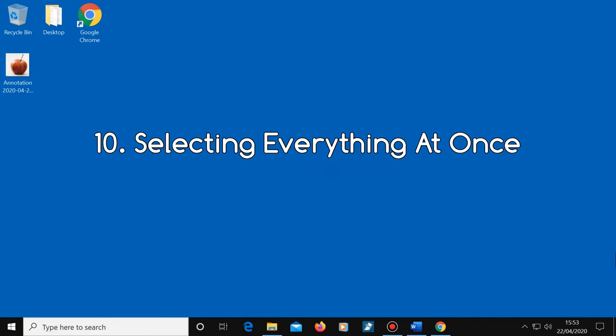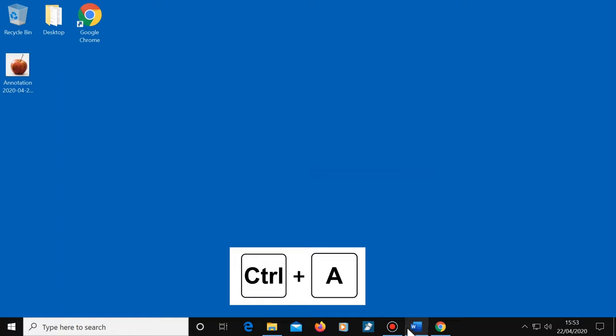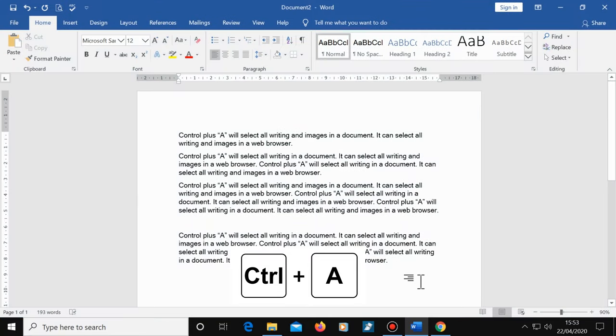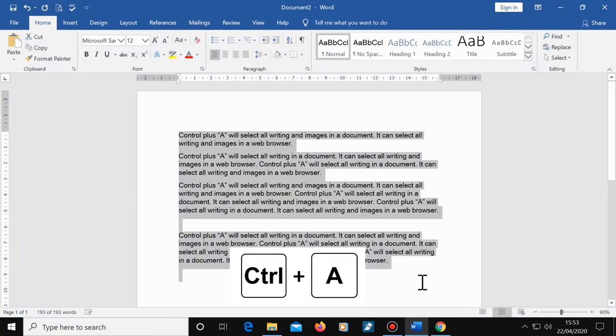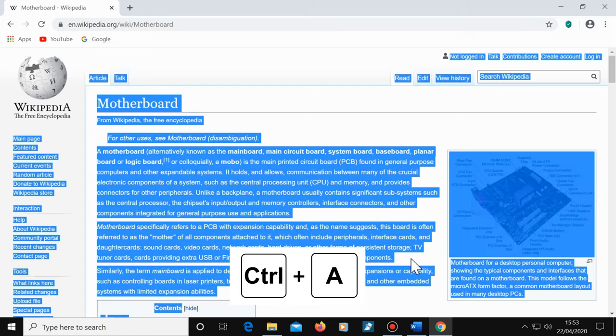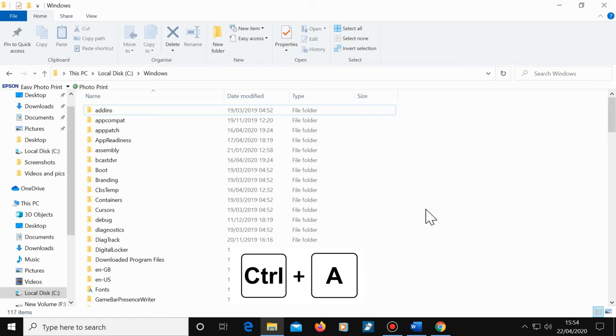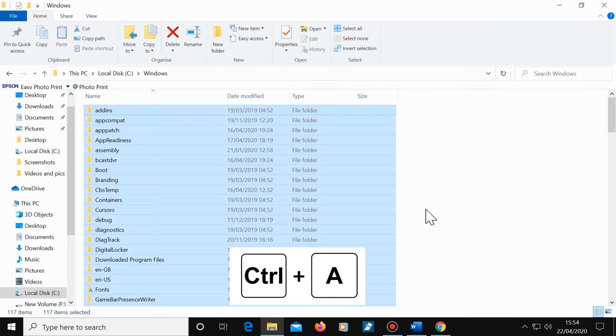Tip number 10, selecting everything at once. Control plus A will select everything within a window. This shortcut can select all the writing in a Word document, or all text and images on a web page, all the icons on the desktop, all the folders and files in a window and so on. Doing this makes it really easy to copy things over from one window to another.